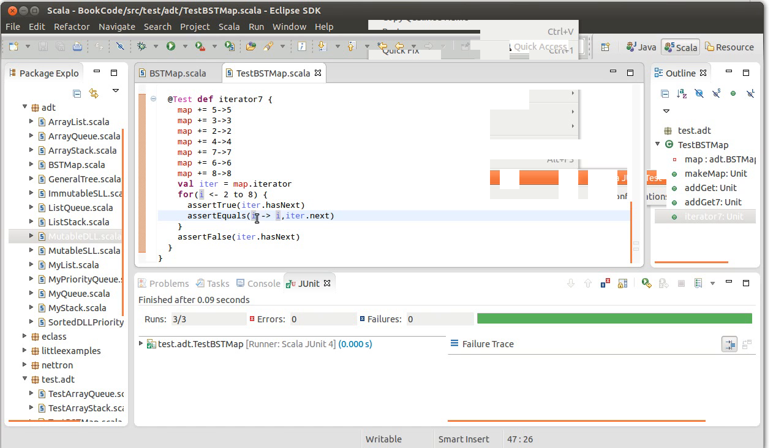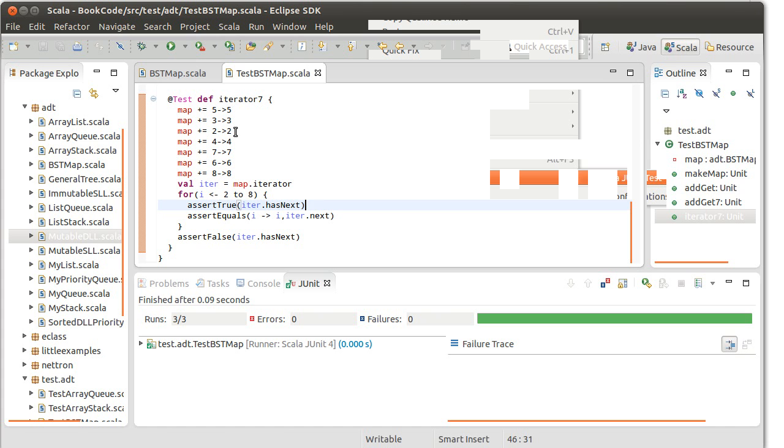And there we go. So we have a working iterator. And now we only have one function left to write, and we'll work on that in the next video. Thank you.